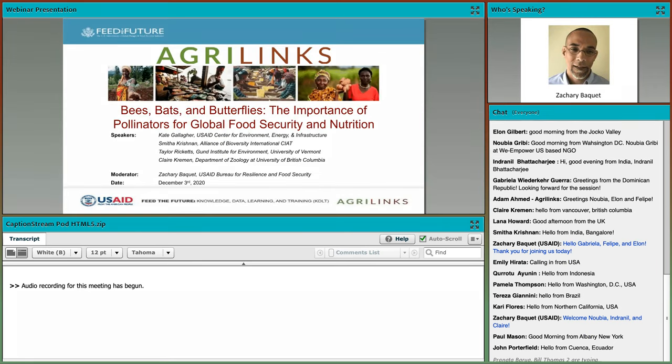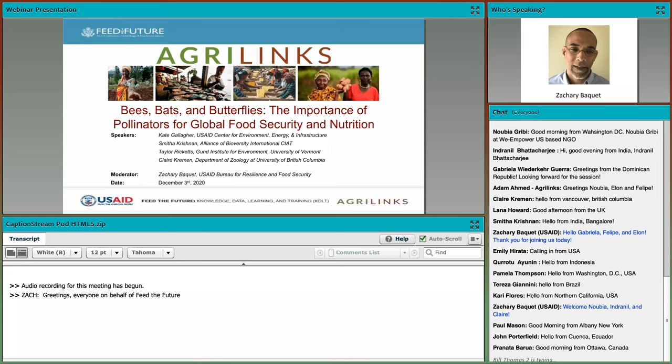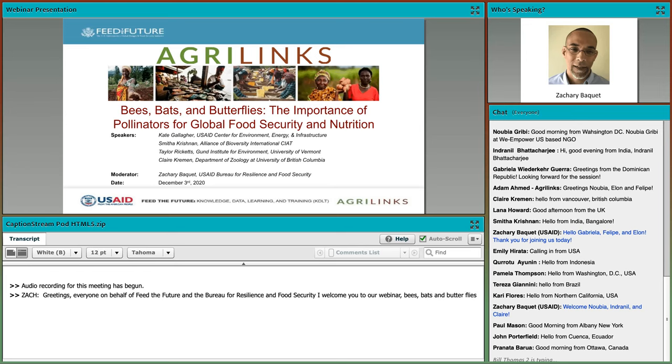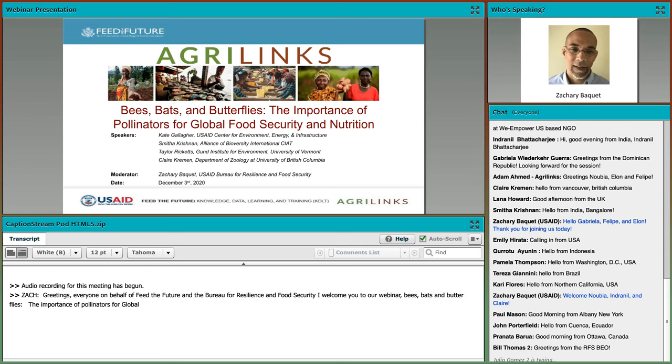On behalf of Feed the Future and the USAID Bureau for Resilience and Food Security, I welcome you to our webinar, Bees, Bats, and Butterflies, the Importance of Pollinators for Global Food Security and Nutrition. I am your host, Zachary Bakay, Senior Knowledge Management Advisor with the Bureau for Resilience and Food Security.